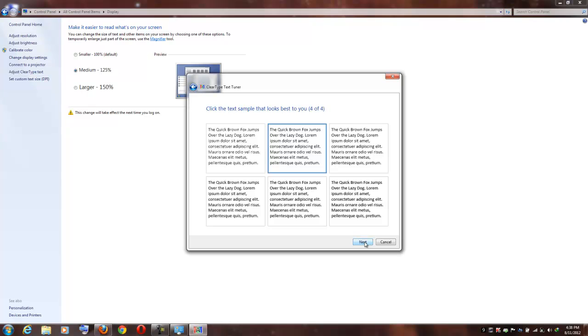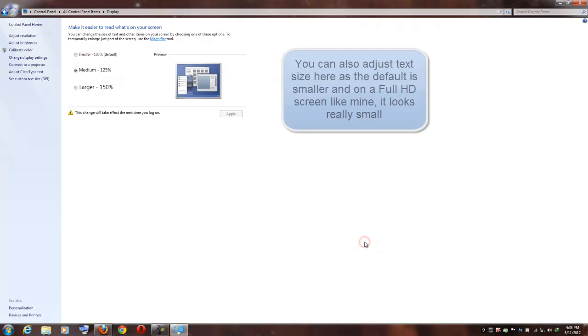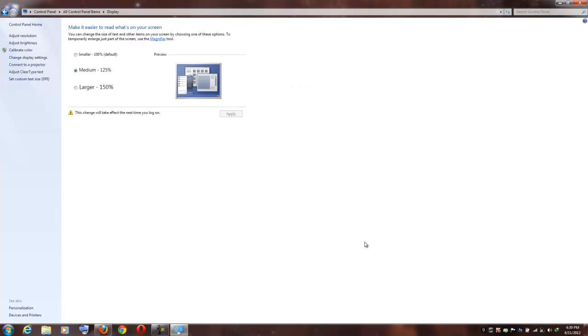Now hit on the next button. We have just completed this wizard. Hit on the finish button. You might not notice any noticeable difference instantly, but in the long term you will feel the difference and you will thank yourself for following this tutorial.